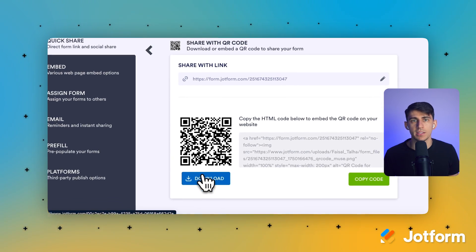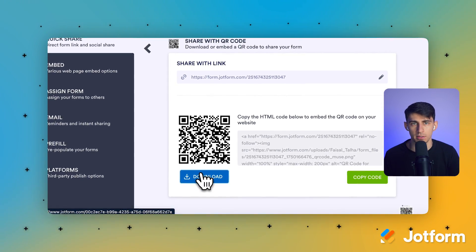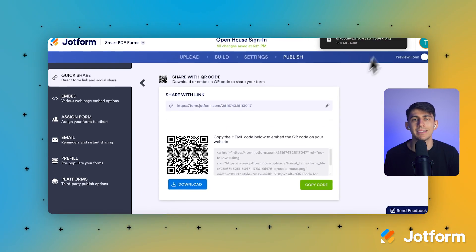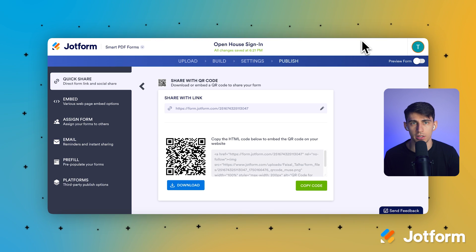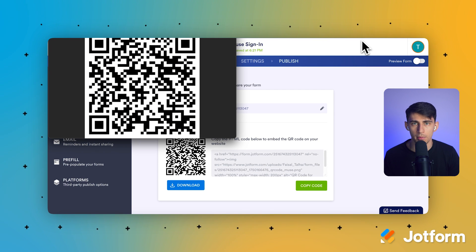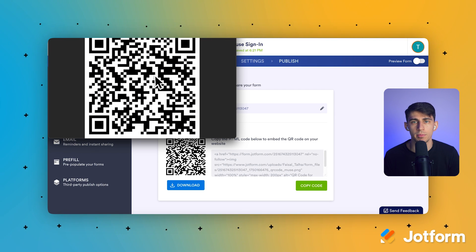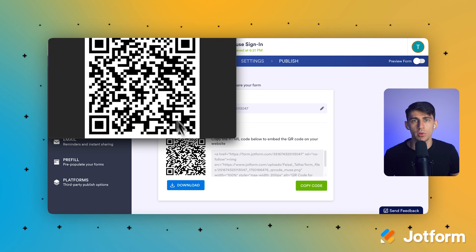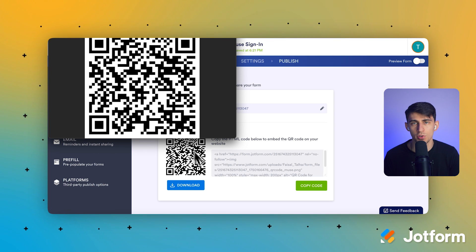Click the QR code icon and JotForm instantly generates your shareable QR code. Now click the Download button below the generated QR code in the pop-up window. This saves the QR code image to your device. Click your downloaded file to open and view your brand new QR code. You now have a direct gateway to your form.